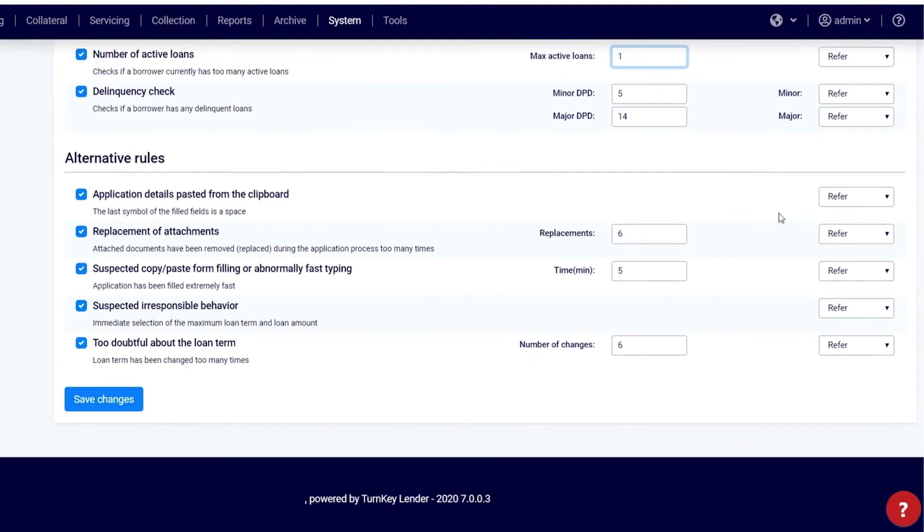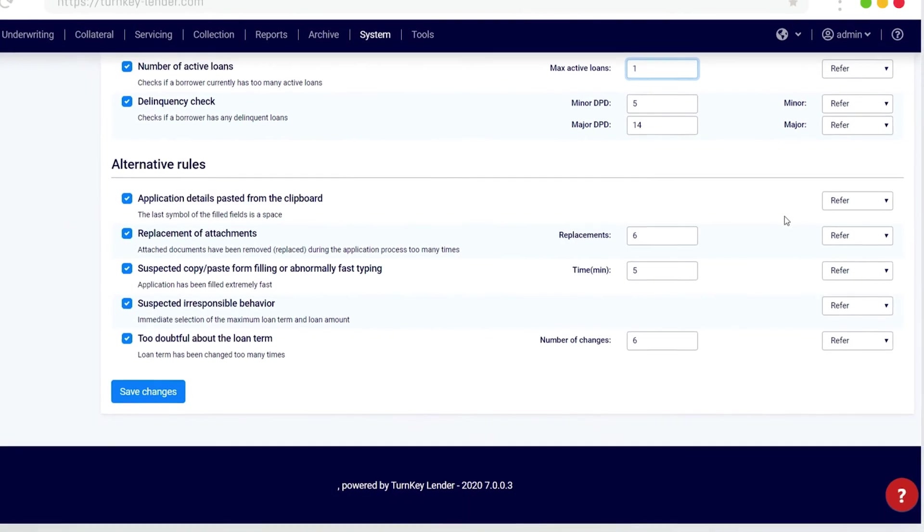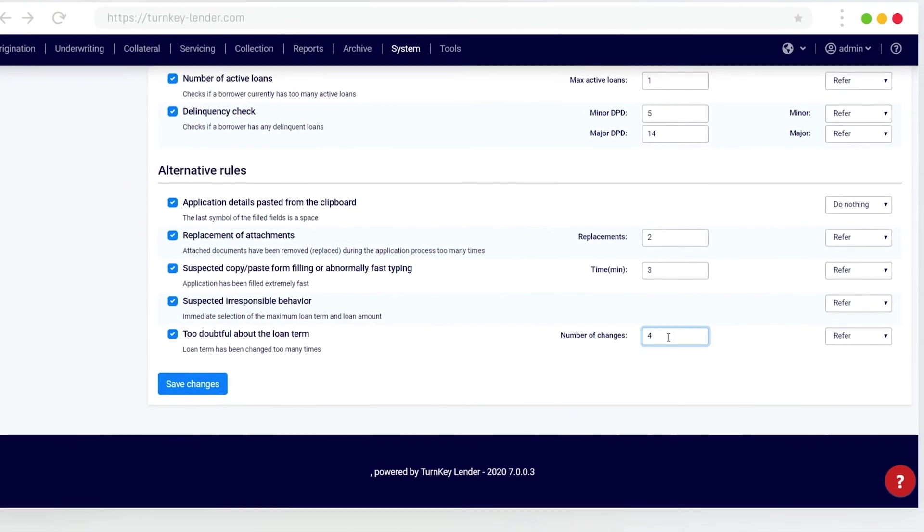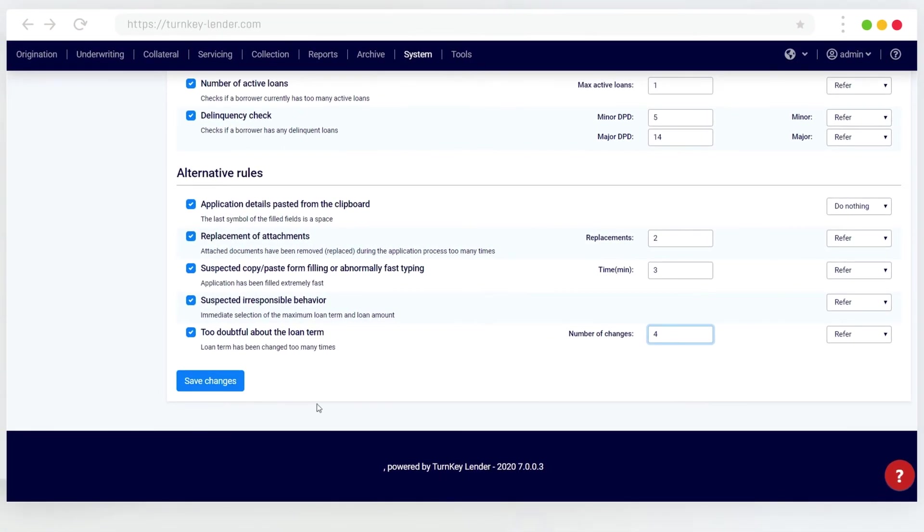Click Save changes once you're happy with the decision rules settings. The changes will be applied to all loans originated from that point forward.